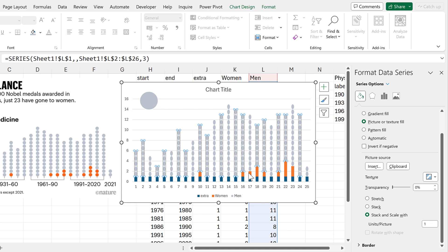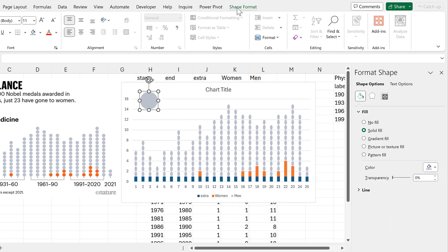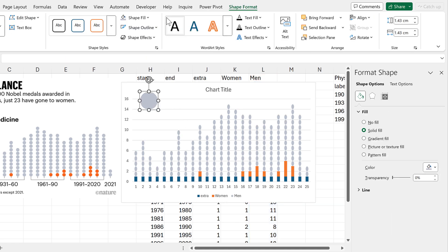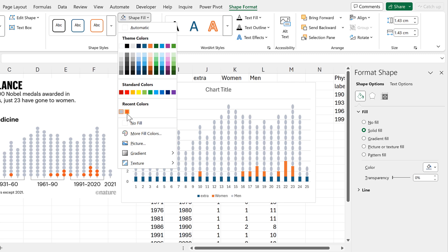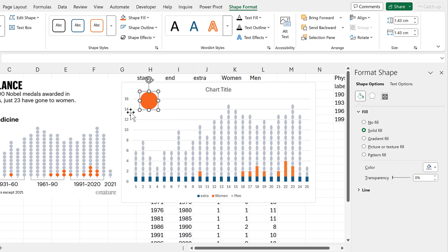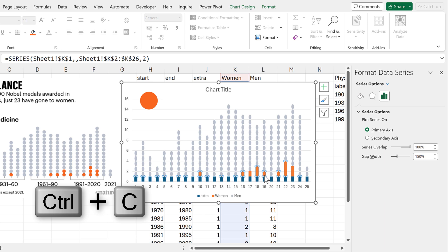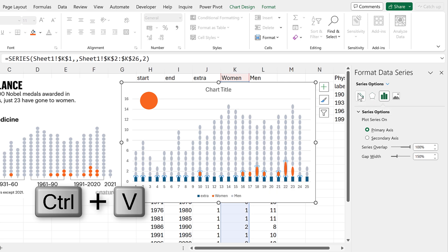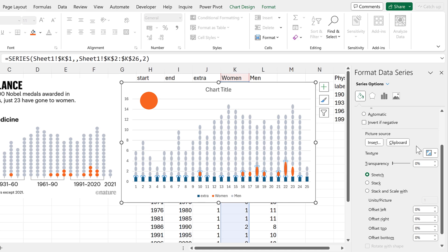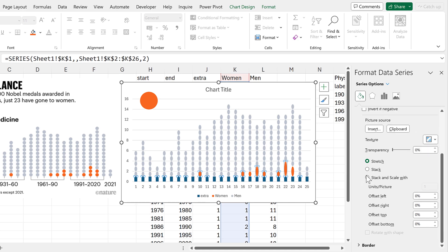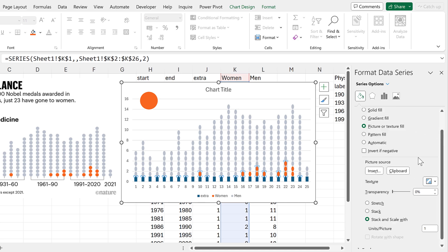Then I need to do the same thing for the orange bars. So I'll select the circle again, and change the fill so that it is orange. Then copy this shape, select the orange bars, and Ctrl-V to paste. Then I will change this again to be stack and scale width.